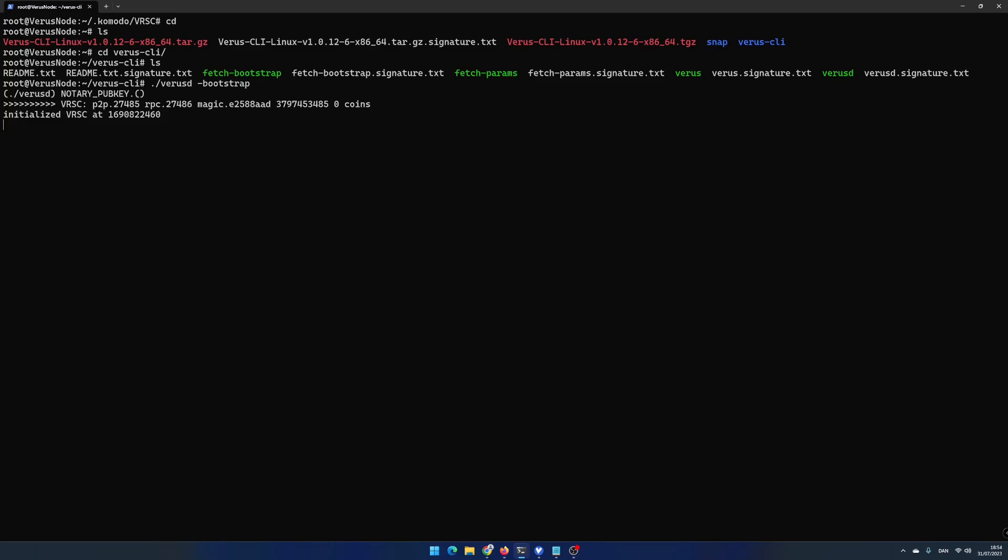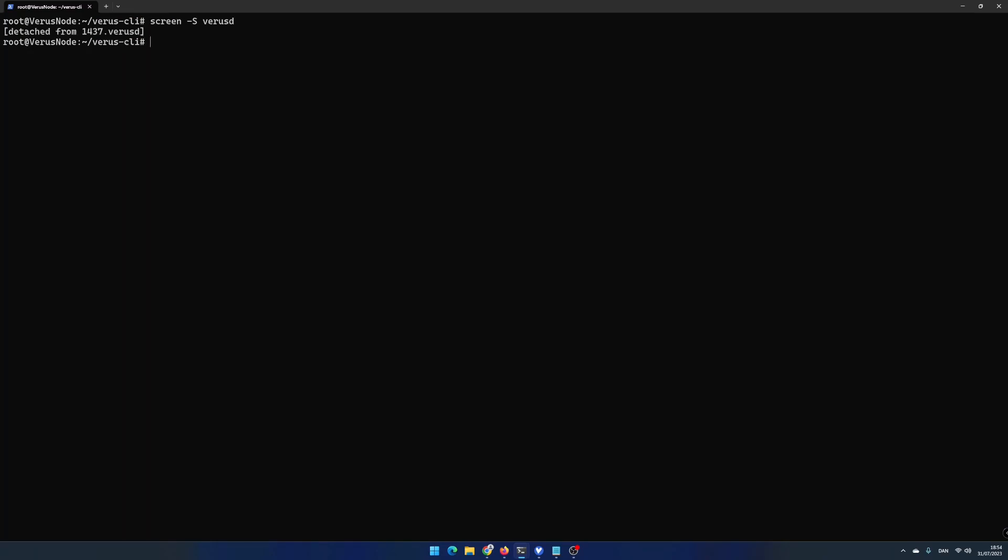To see what happens behind the scene, detach the screen by hitting ctrl-a and d. Write screen -S varus-log.